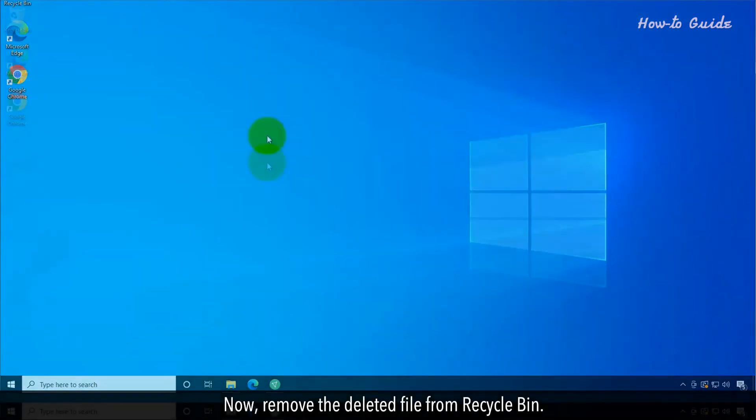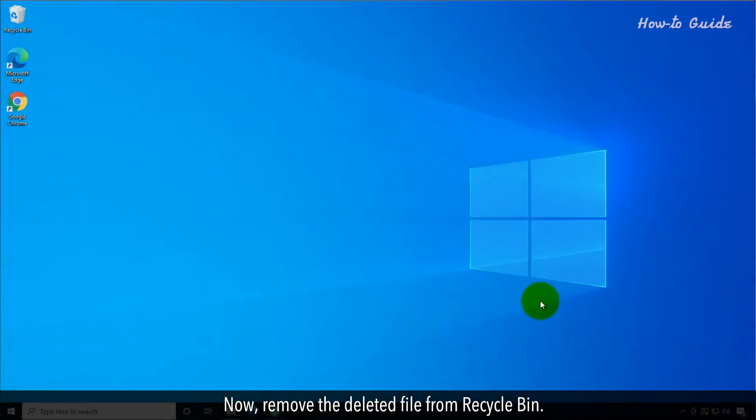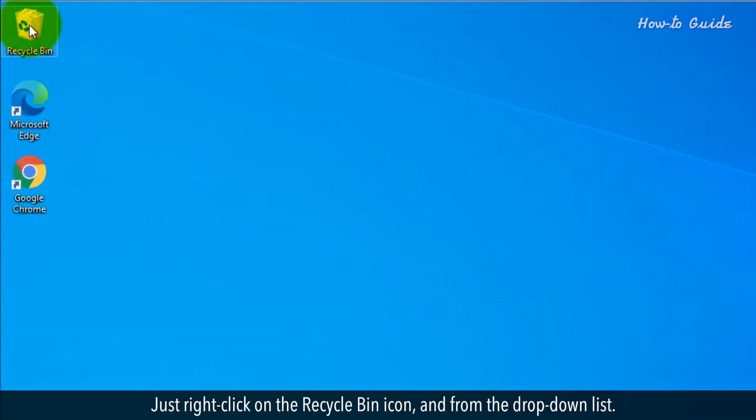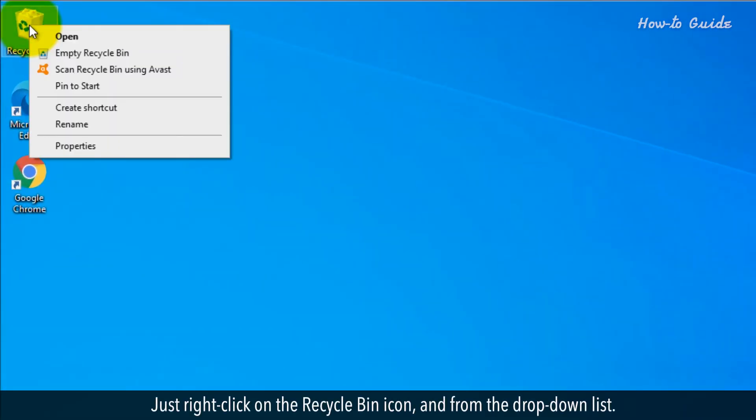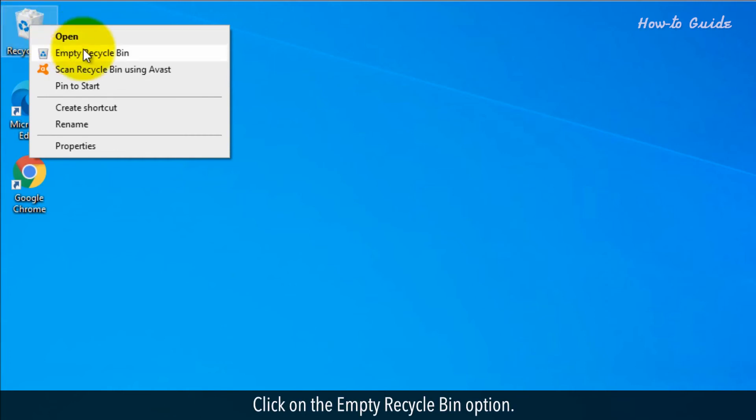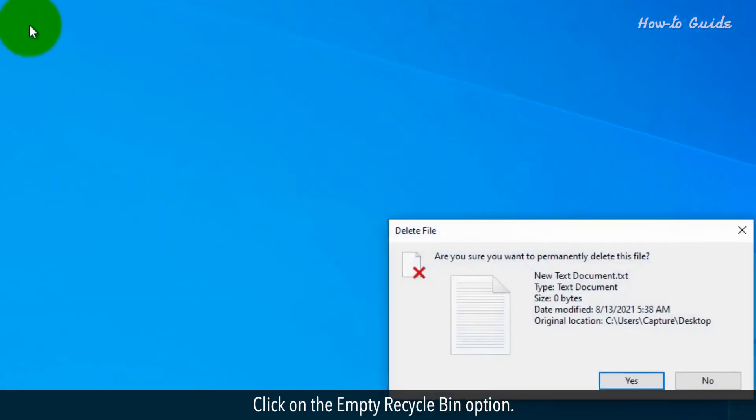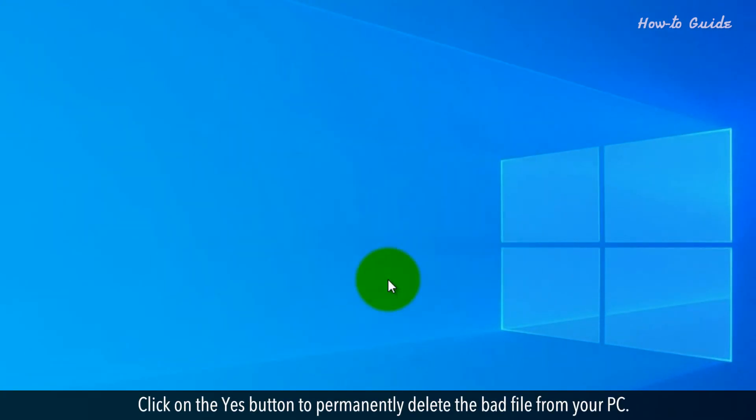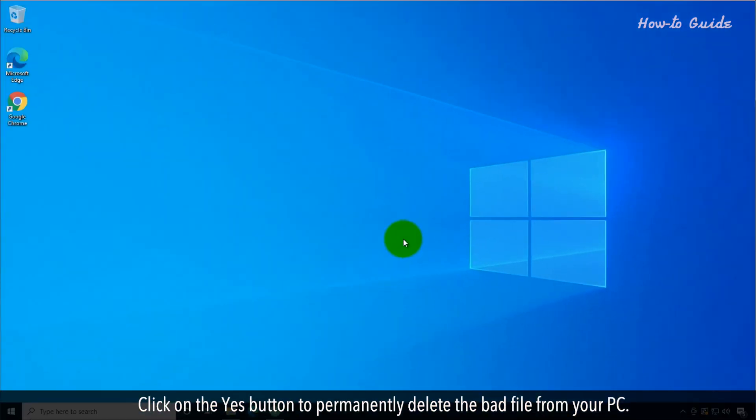Now remove the deleted file from the Recycle Bin. Right-click on the Recycle Bin icon and from the drop-down list, click on Empty Recycle Bin. Click Yes to permanently delete the bad file from your PC.